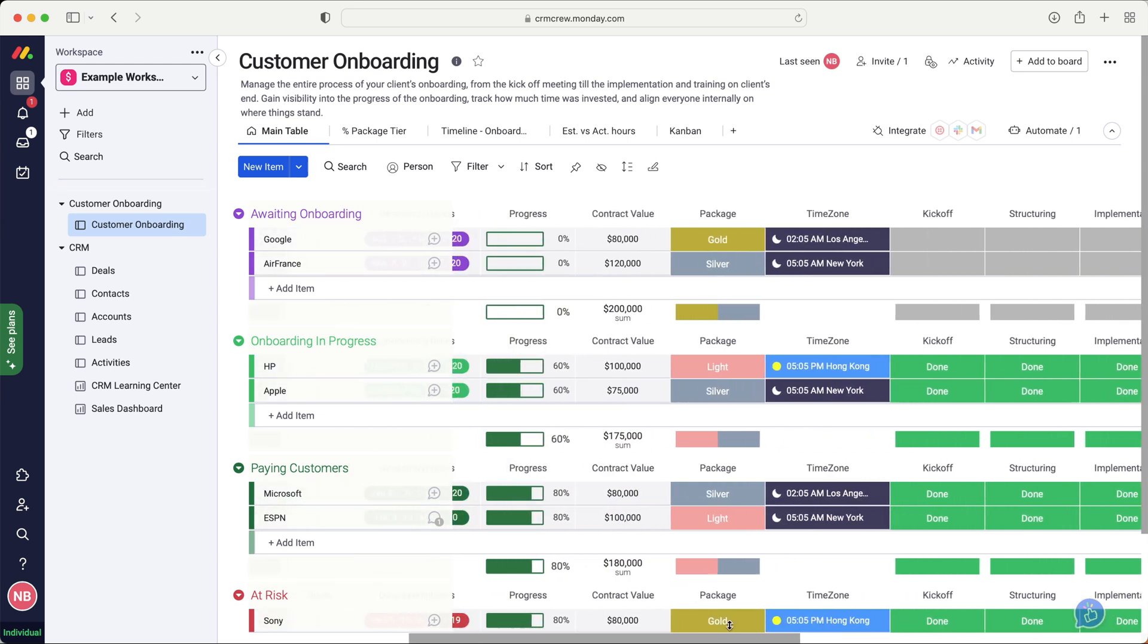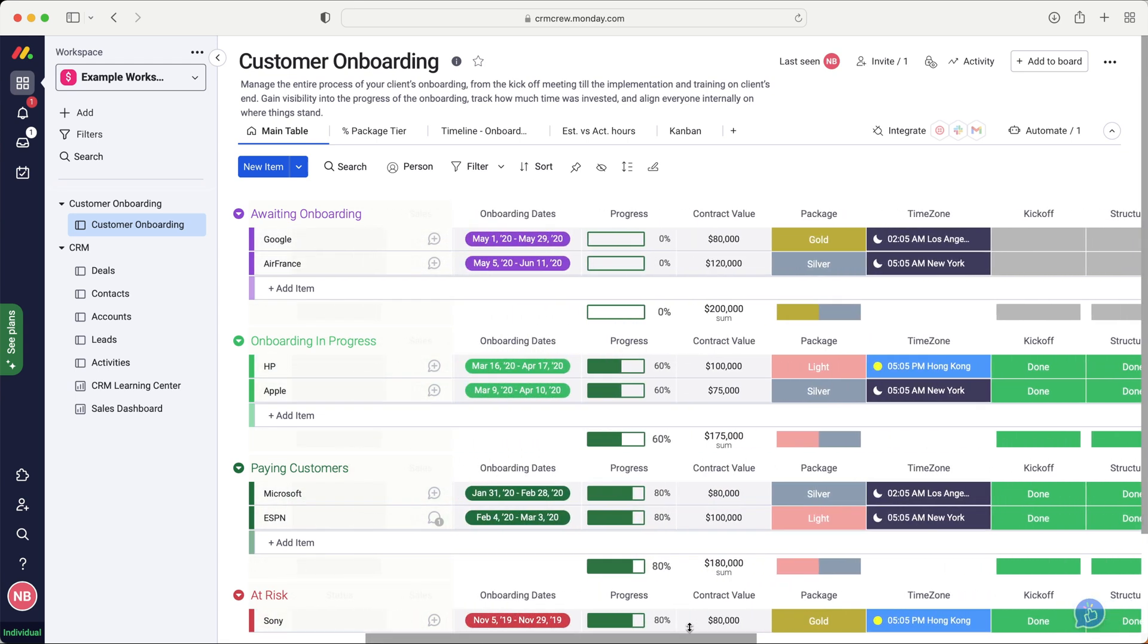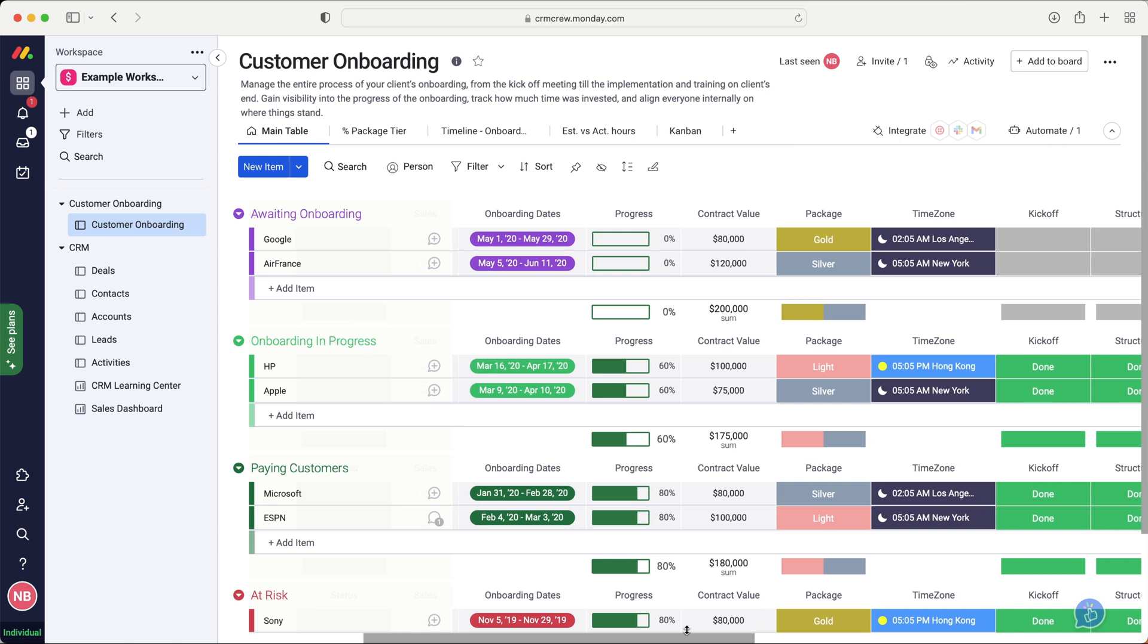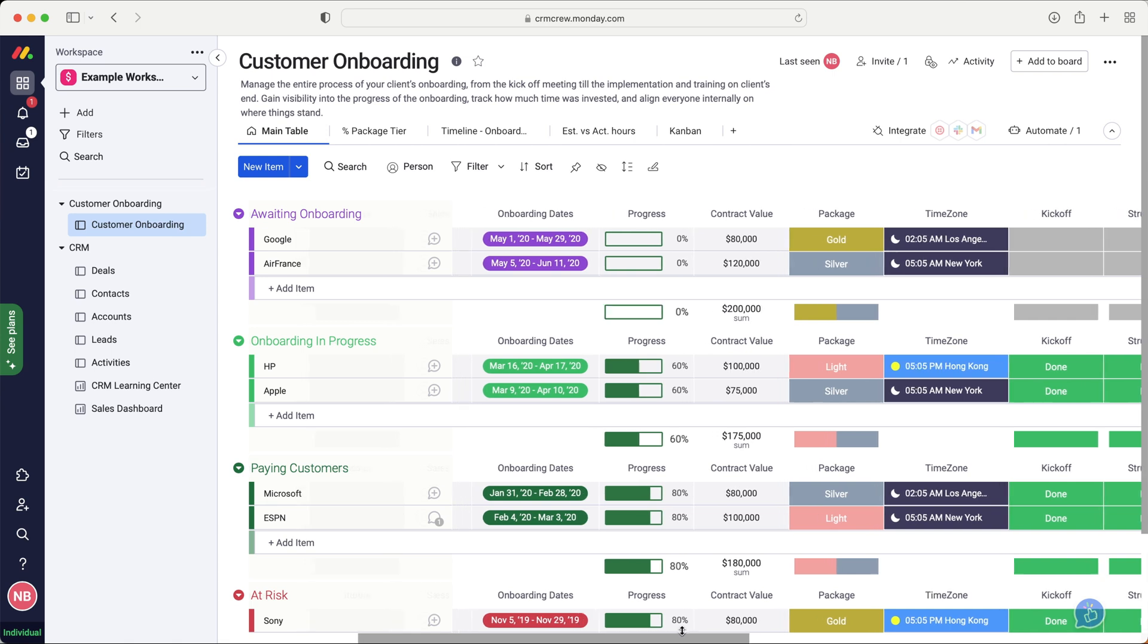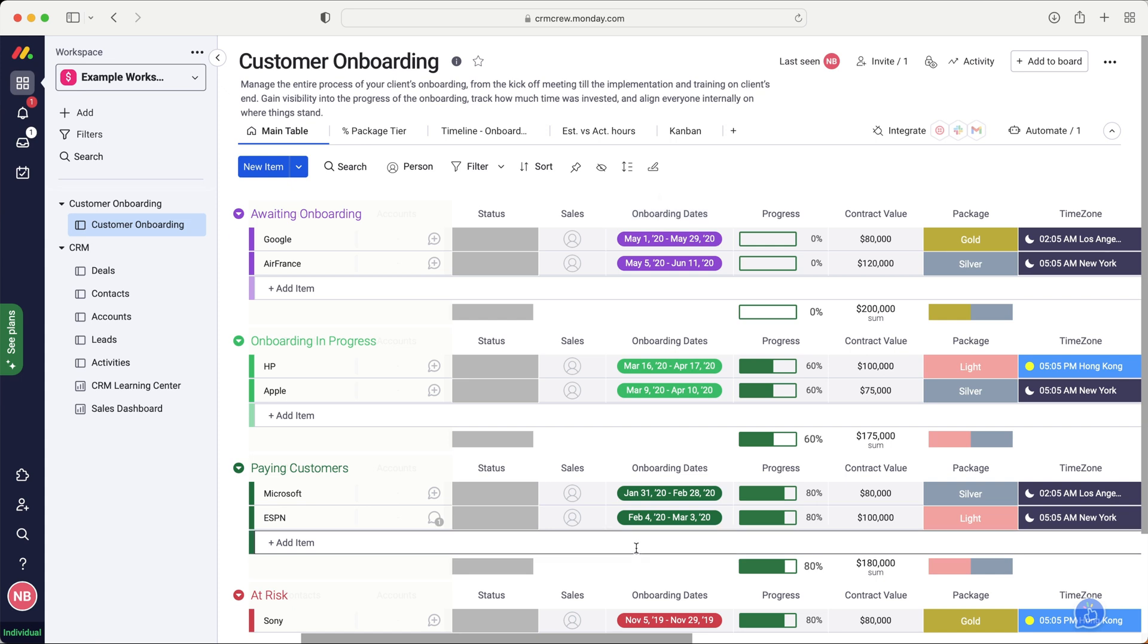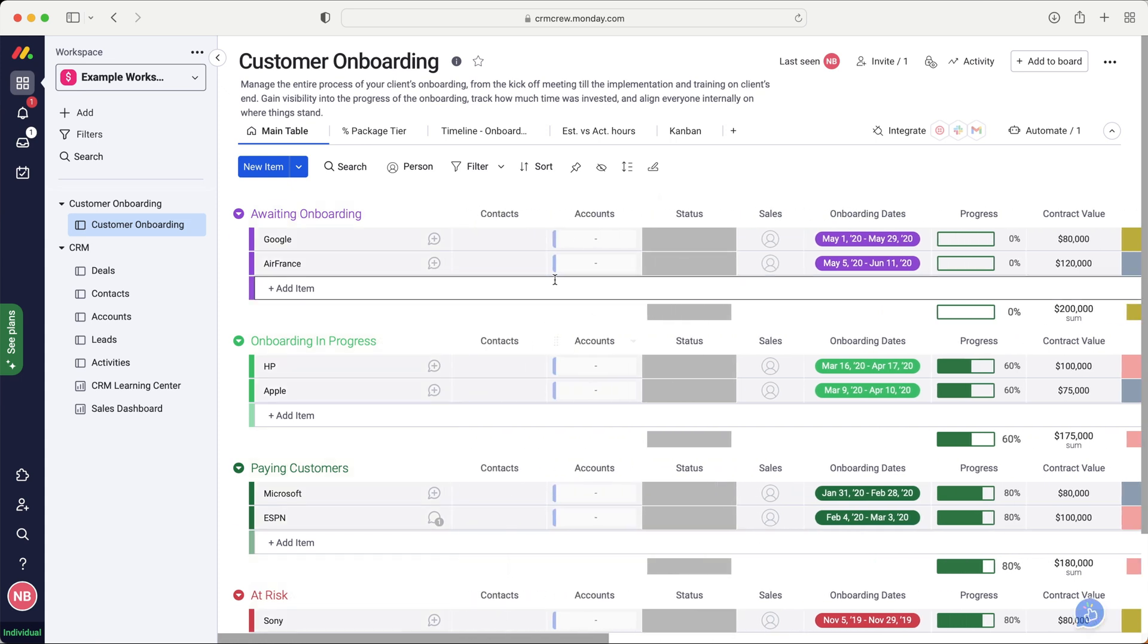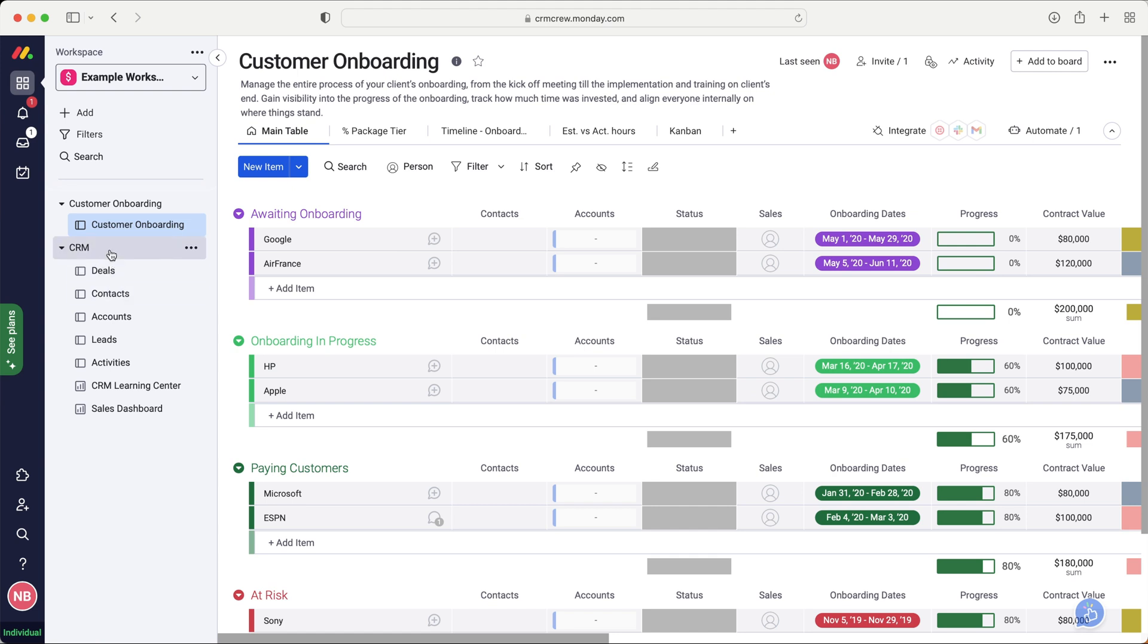And then also the package. So what did they buy? Maybe CRM implementation or CRM training. We've got the values of how much they're paying and then onboarding dates. So when have I planned to do the development and also obviously the onboarding of this particular client. So it's very useful.